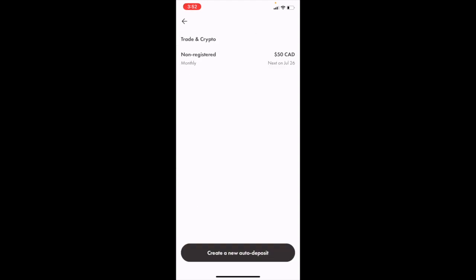My non-registered account, once a month, $50 starting July 26th. If I wanted to delete this, I simply press on the auto deposit.